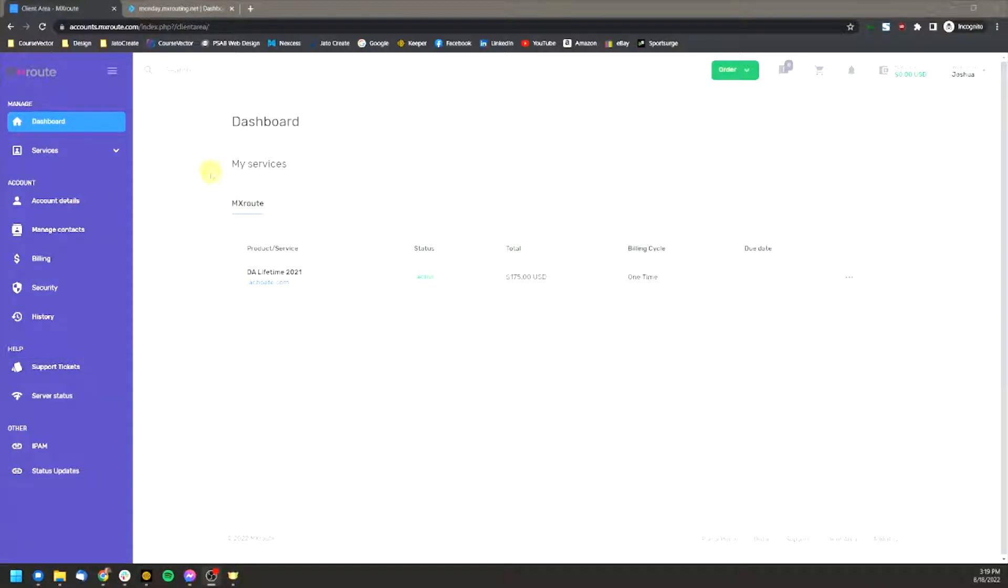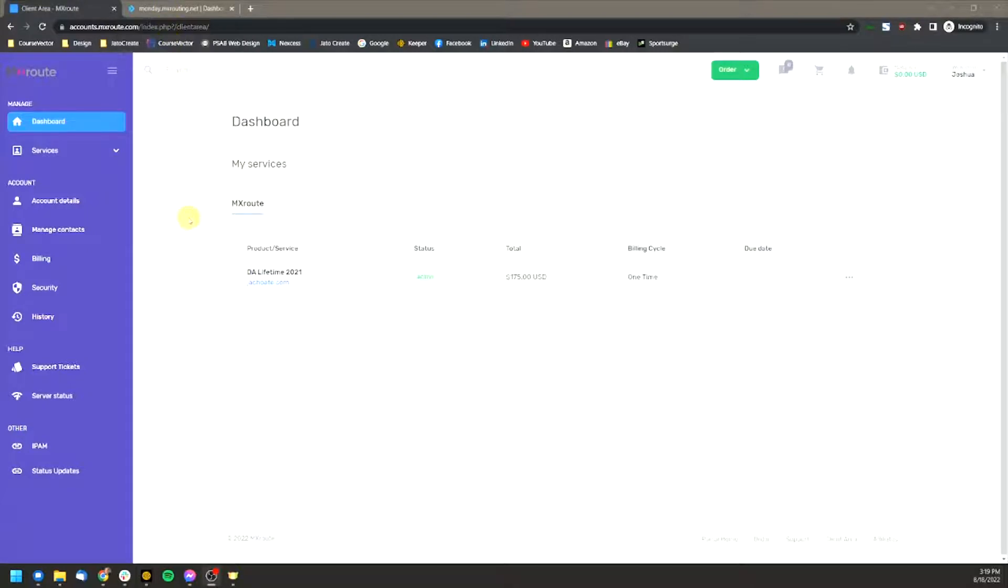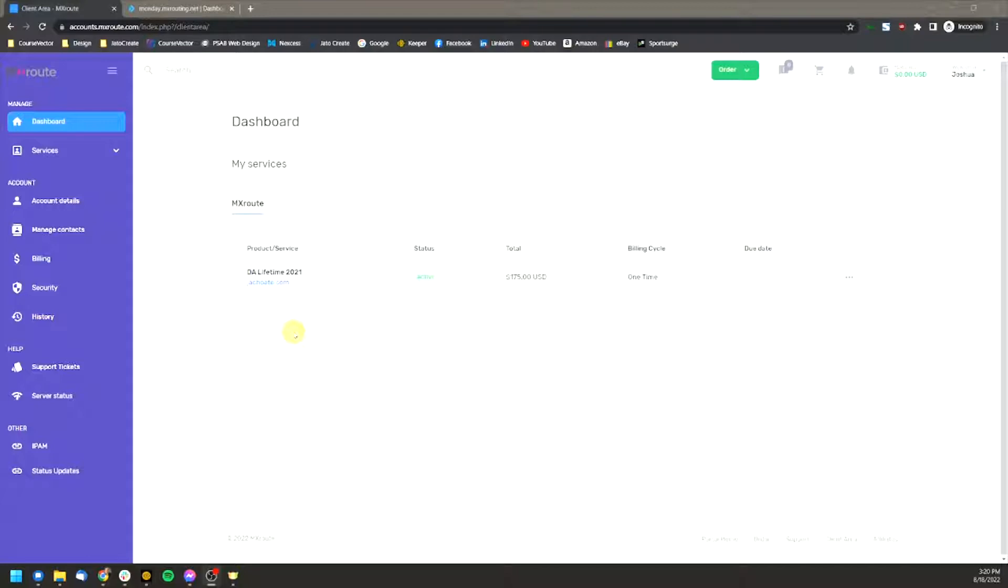And then the second login is going to be the control panel, which I'll get into later. But first I want to go over the account dashboard here and the most important thing that you need to know here to get started. You should have received an email when you sign up for this service that will contain all of your login information to log into your control panel, which I have open in a tab up here, which I'll jump over to in a minute.